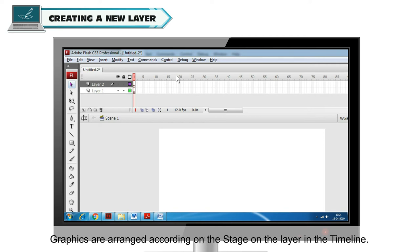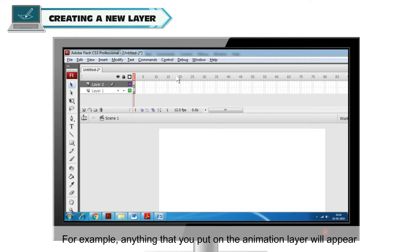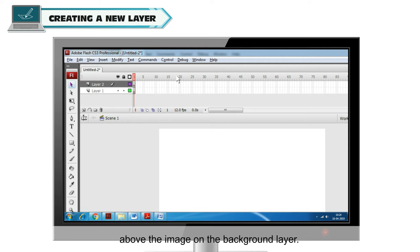Graphics are arranged on the stage according to the layer in the timeline. For example, anything that you put on the animation layer will appear above the image on the background layer.